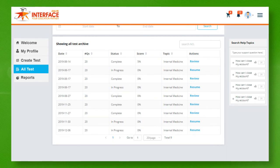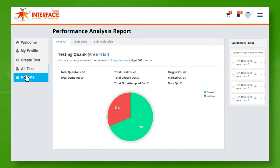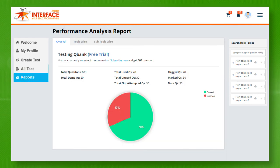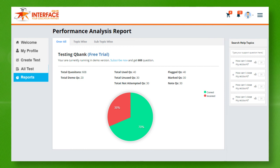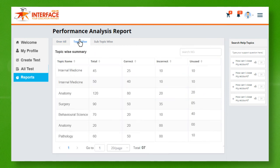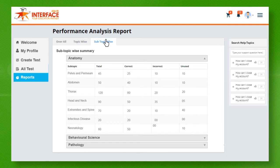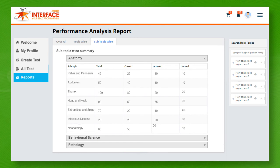View in-depth analysis report or you can also resume an incomplete test here. Reports page contains comprehensive information regarding your performance during tests. This report is divided into sections like overall, topic wise, and sub-topic wise, which will give you more details about your areas of weaknesses and strength.